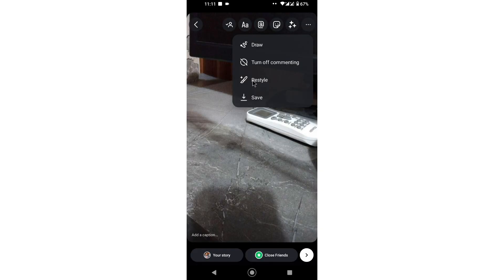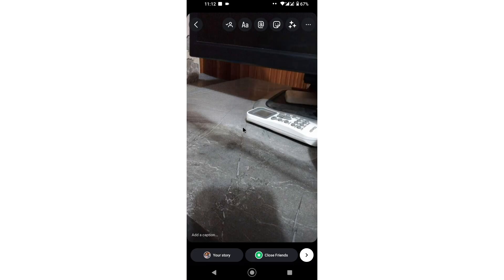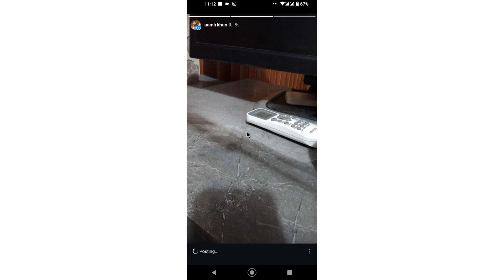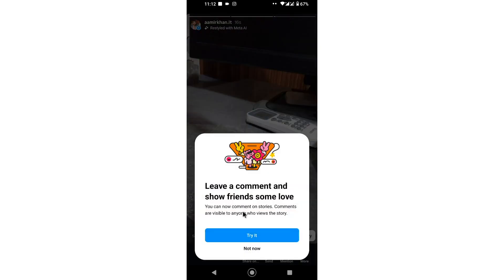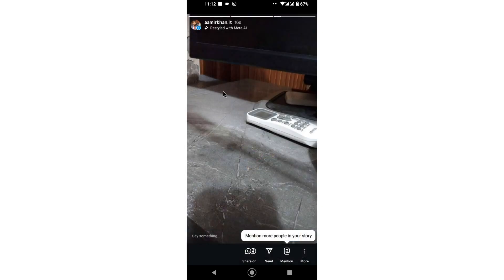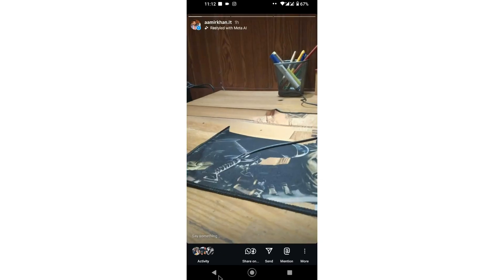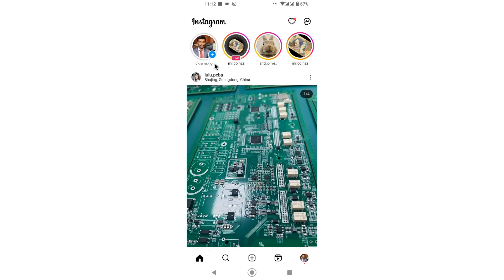In this way, you can easily get the AI restyle option using this method. The key solution is: use a second Instagram account. If you have already updated Instagram and registered for beta but still see the problem, switch to another Instagram account — that will enable you to get the restyle feature.